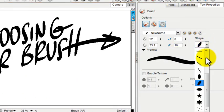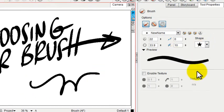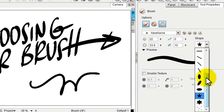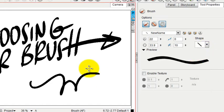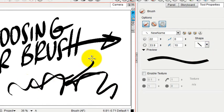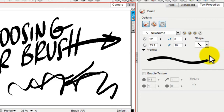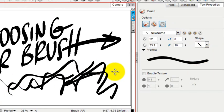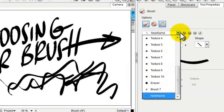I could also change the shape of the brush. You can also change it to these chisel tips. There's all kinds of things. From now on, anytime I go back to that brush, I'll have that nice chisel tip.